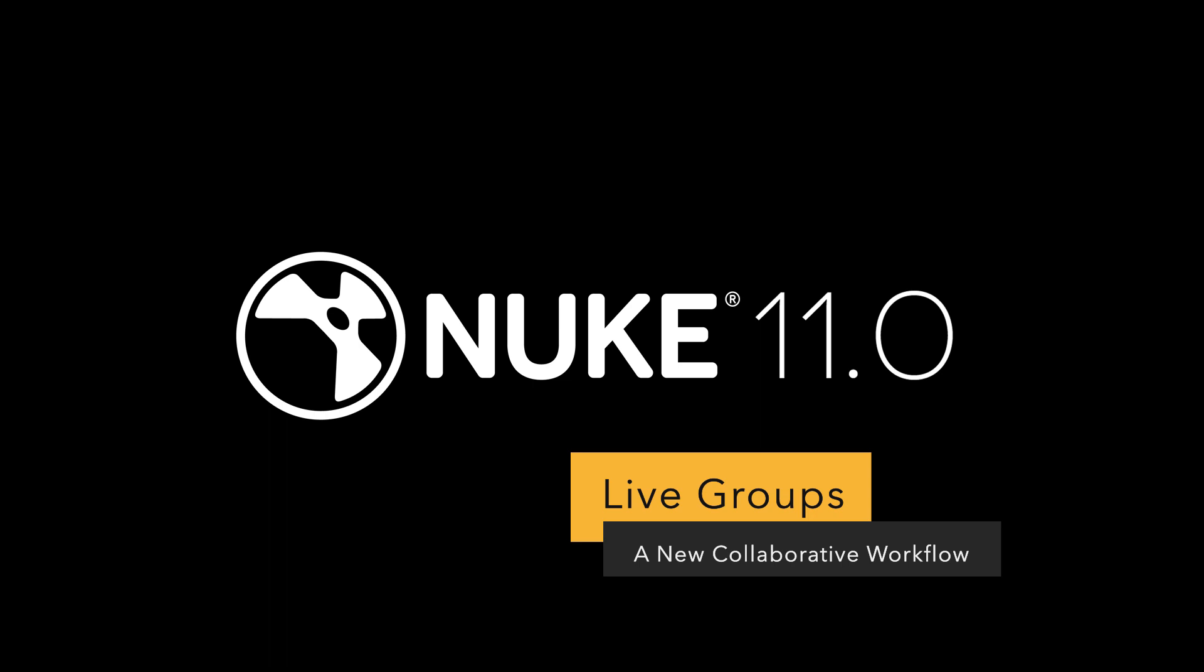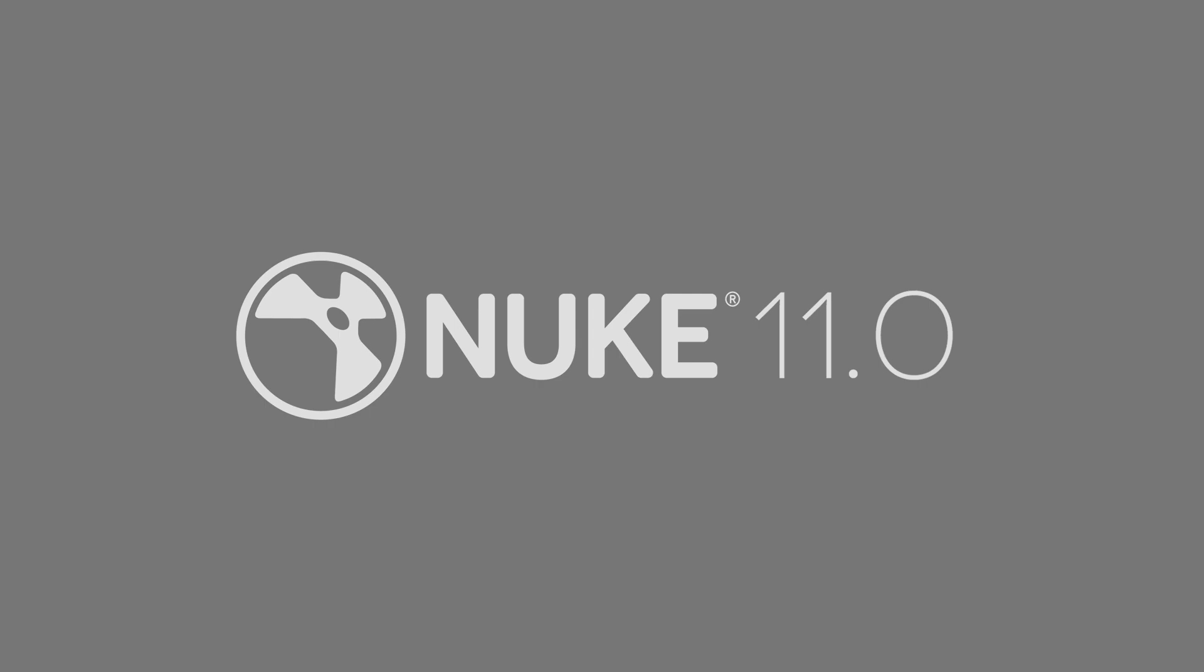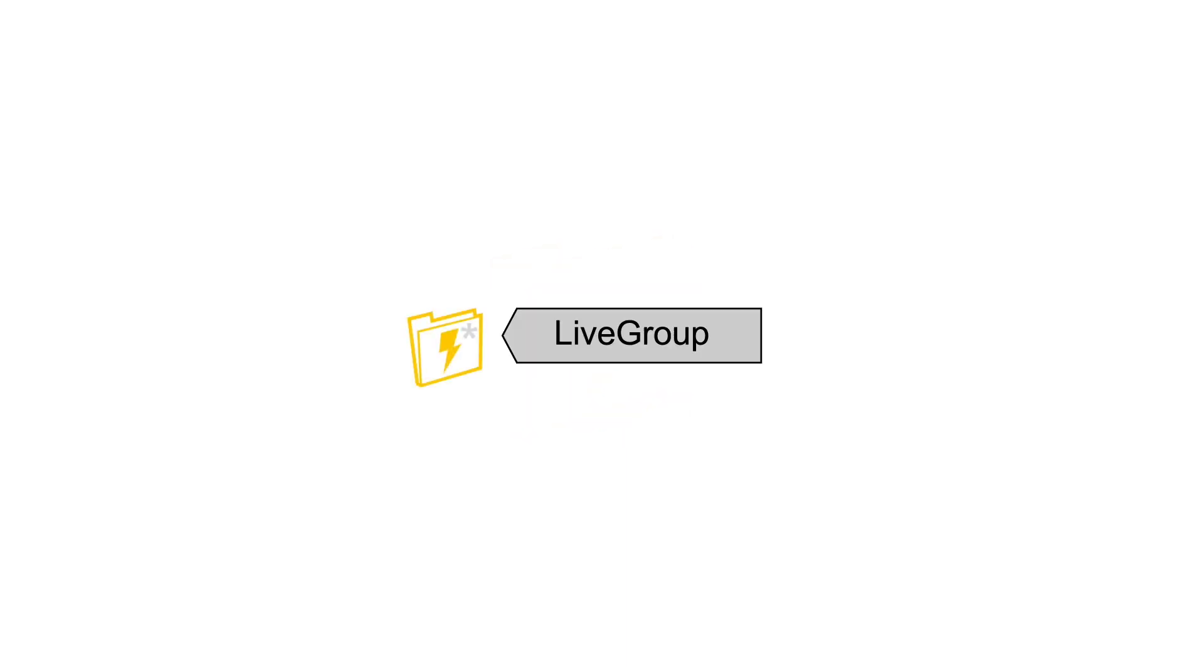In this video, we're going to look at a new collaborative workflow with Nuke using livegroups. Livegroups are a powerful new way to collaborate in compositing pipelines inside of Nuke. There are two new nodes. Similar to a precomp node or a gizmo, there is the addition of the livegroup node.